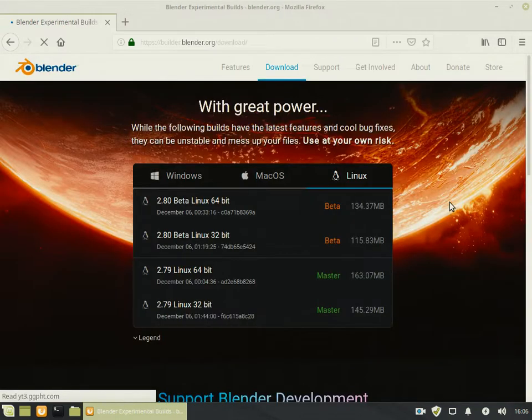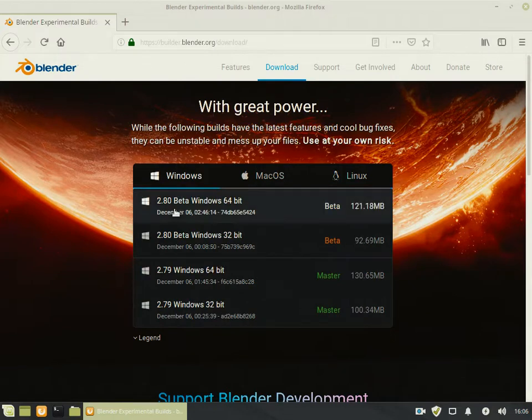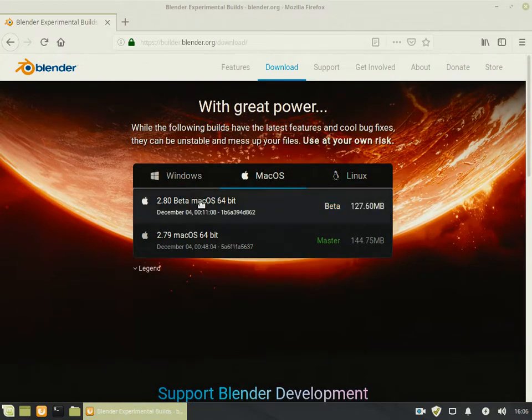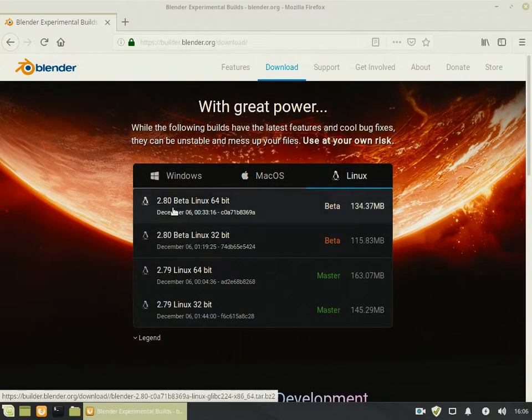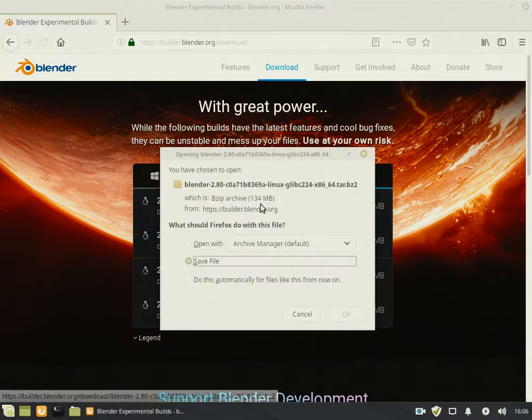Here you can see the three versions of Blender: one for Windows, for Mac, and for Linux. Download Blender 2.8 Beta 32-bit or 64-bit as per your system requirement.